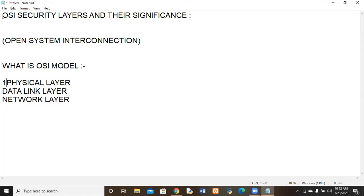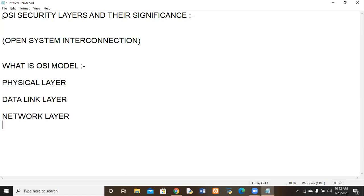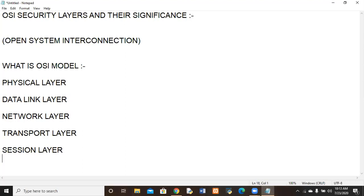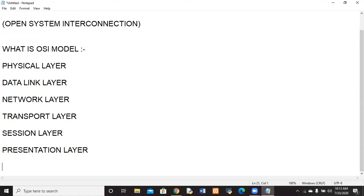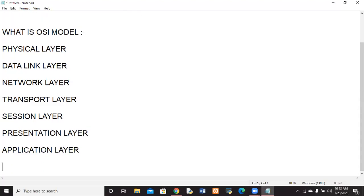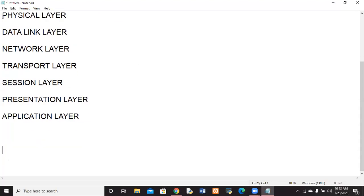The first layer is the physical layer, second is the data link layer, third is the network layer, fourth is the transport layer, fifth is the session layer, sixth is the presentation layer, and the last is the application layer. We will be discussing only half of the layers in today's lecture and the other ones in the next lecture.